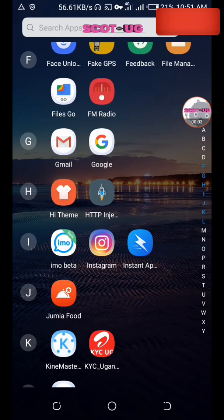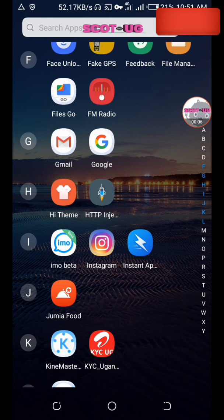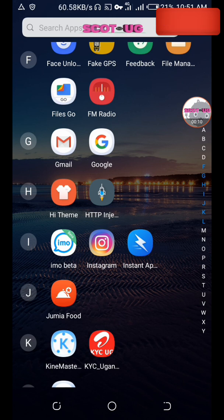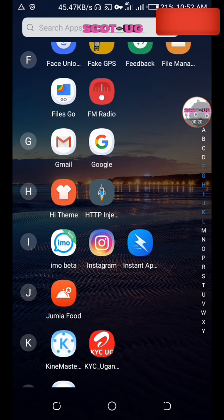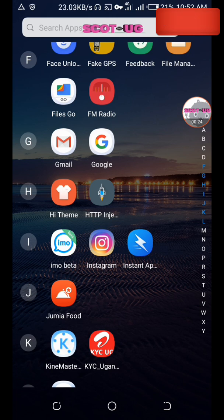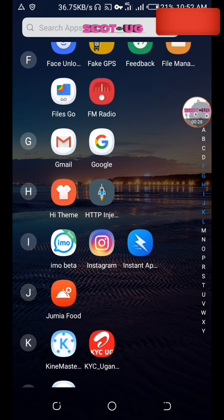Hello viewers, welcome to Scott UG. I'll show you how you can get a free virtual US number you can use to make calls from anywhere. You can call to the US and Canada for free. This video is meant for educational purposes — it's not meant for promotion of crime. This number is to help you access services.